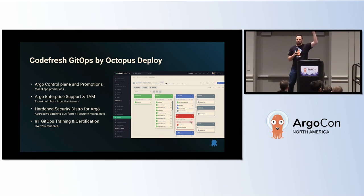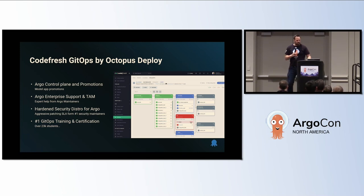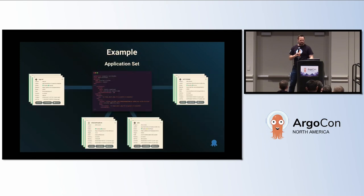How many people have done the Codefresh GitOps training? That's the smallest number I've ever seen in a room. Go get a free code or a discount from the Codefresh booth.